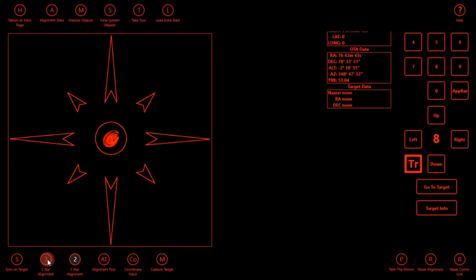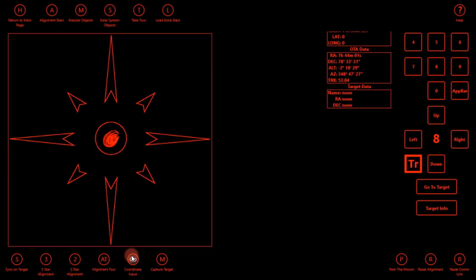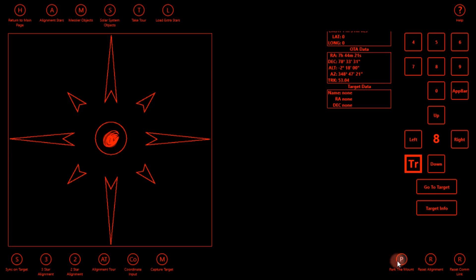You can do a two star alignment, three star alignment, this is how you sync the star. You have an alignment tour, which shows you everything that's available for your alignment, a coordinate input so you can type in your own RA and deck and go to your target, capture target button, park the mount which basically just resets your mount to the index marks, reset alignment, resets everything, and reset your comlink. So it's really simple.